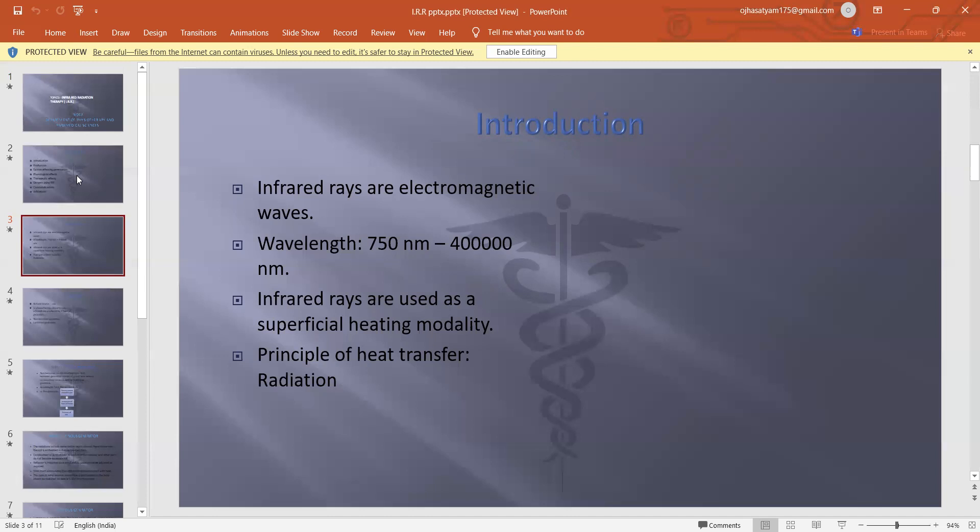Infrared rays are electromagnetic waves, and their wavelength is 750 to 400,000 nanometers. Infrared rays are used as a superficial heating modality.